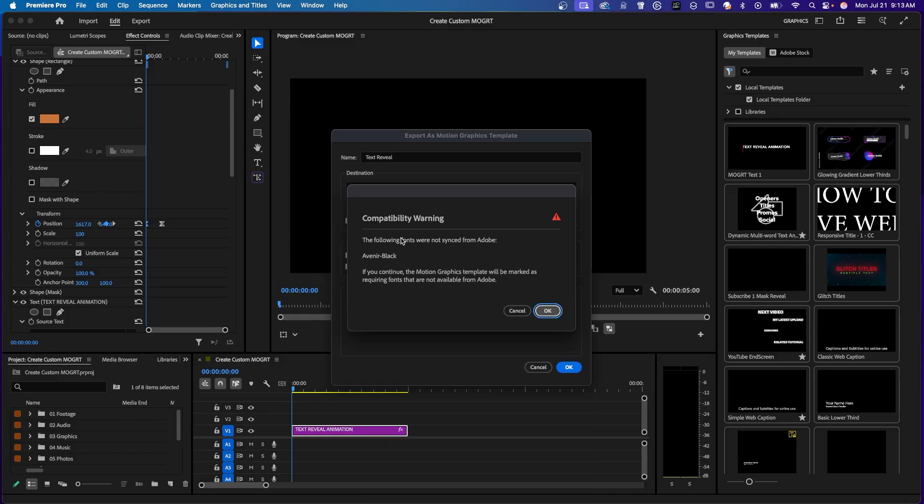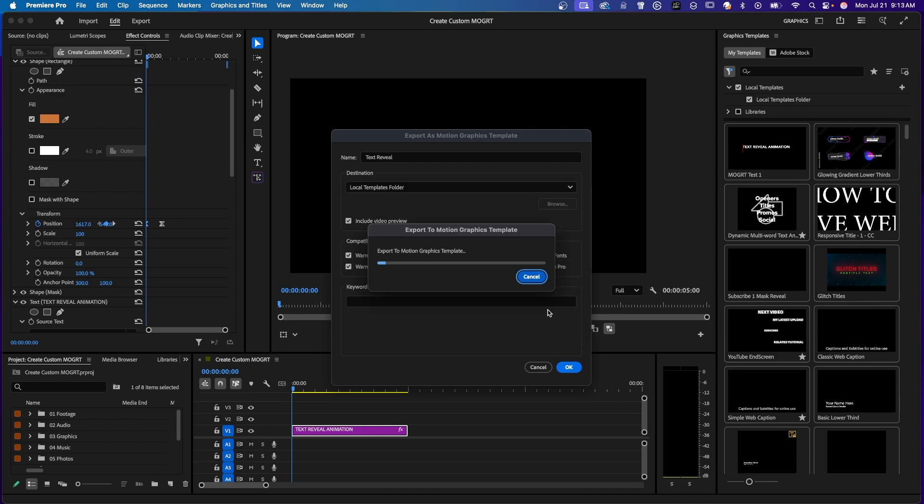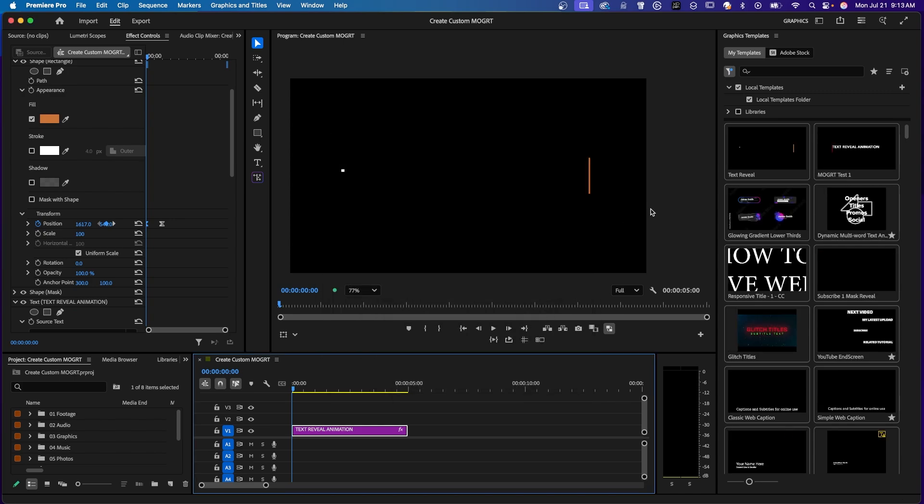And it's already given me a compatibility warning. That's OK. And say OK again. And here it is up here. And I put my mouse over that. And you can see the preview. That's how it would look.